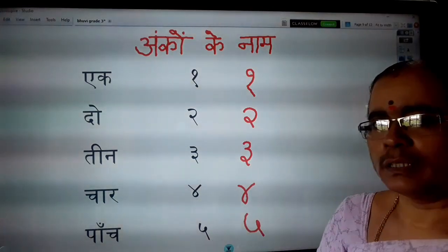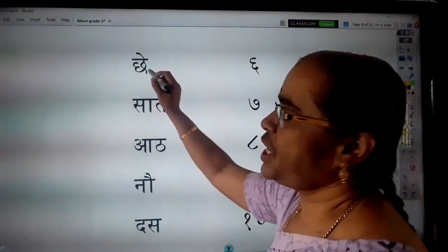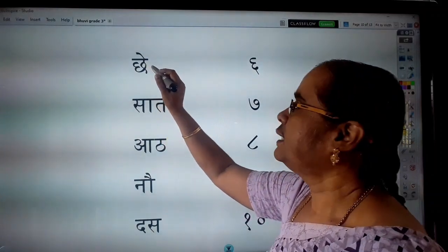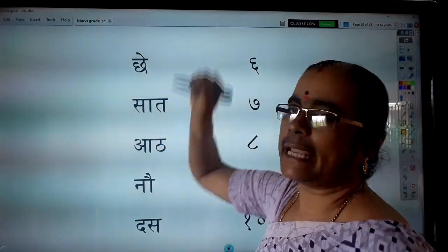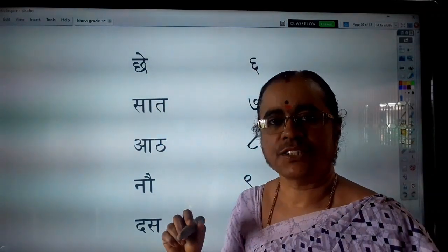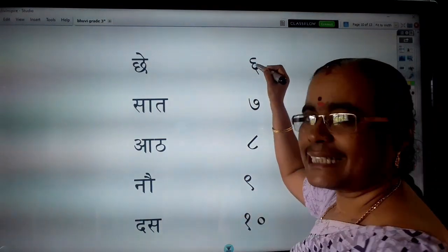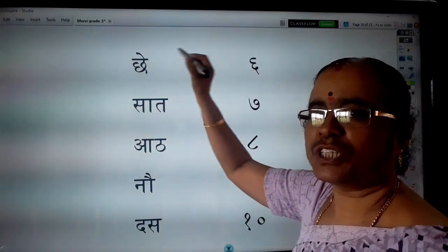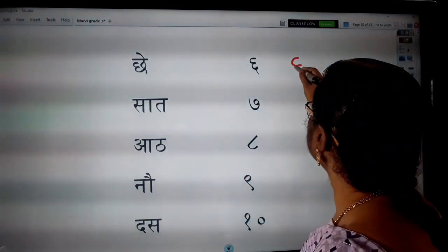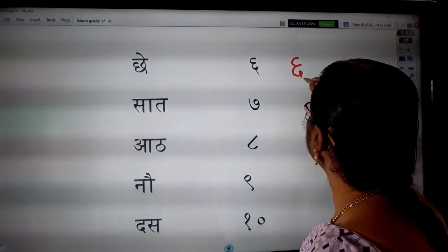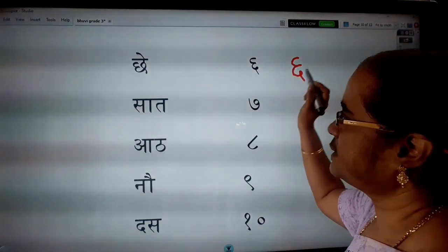And then, Che. Cha, ke oopar ek matra. Che. Che means six.